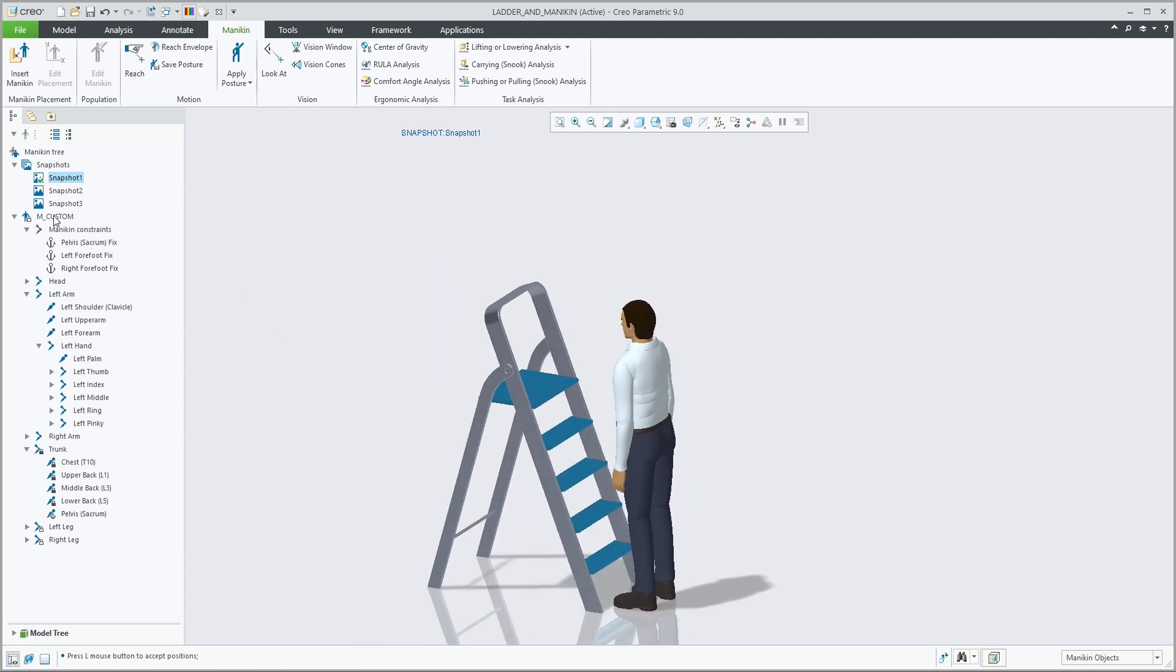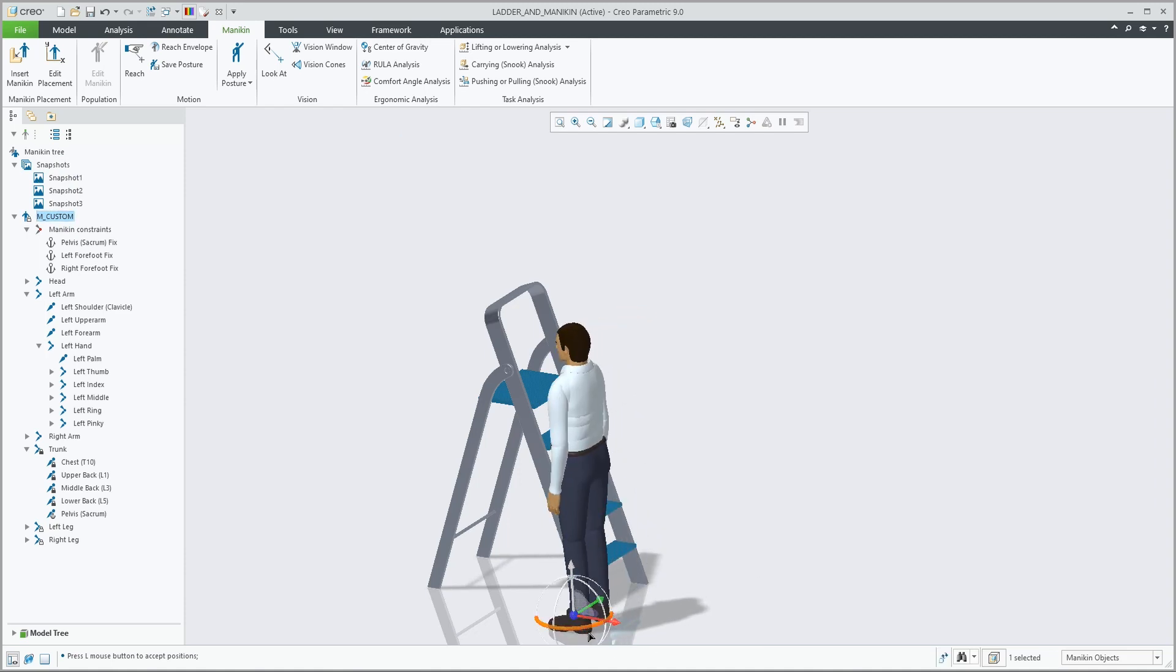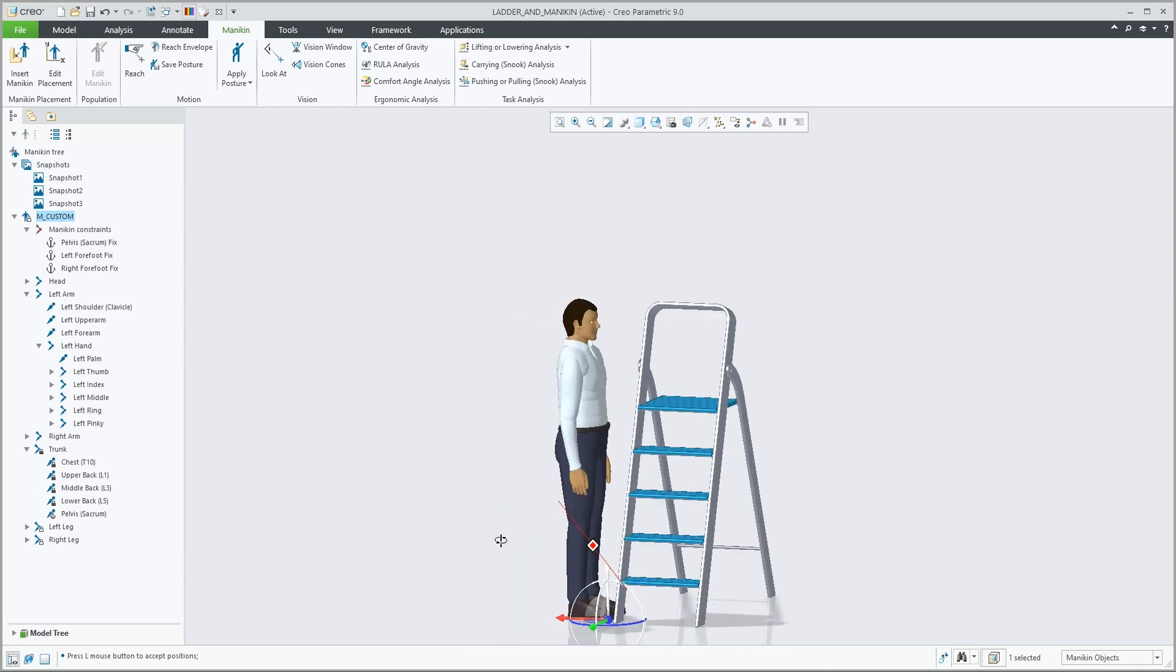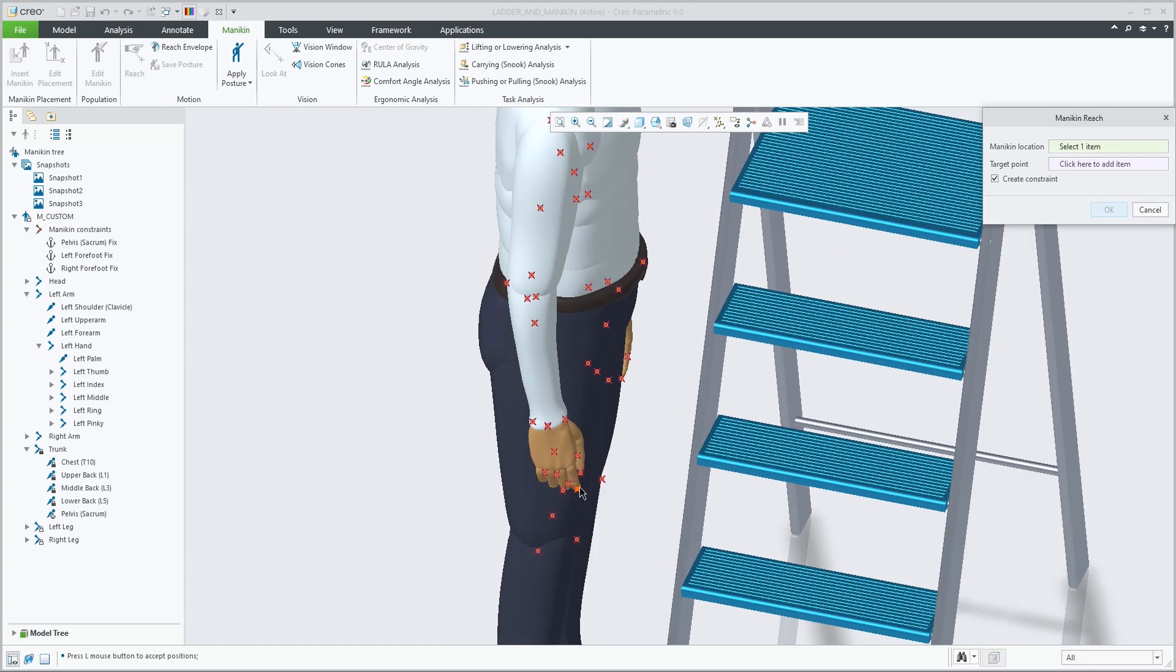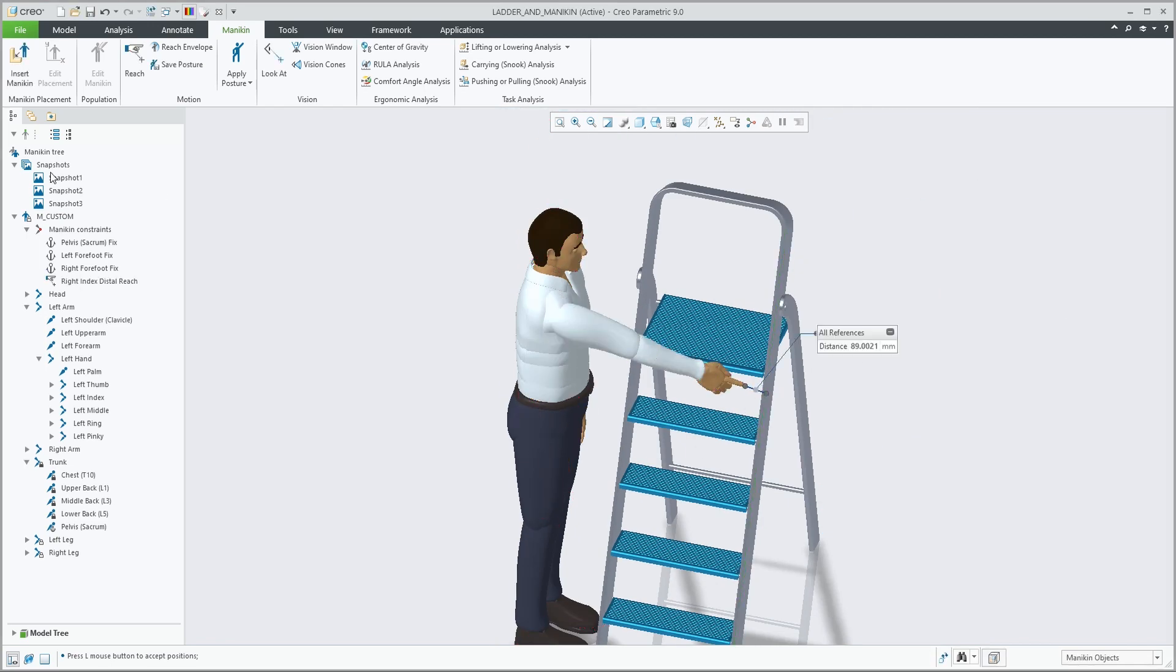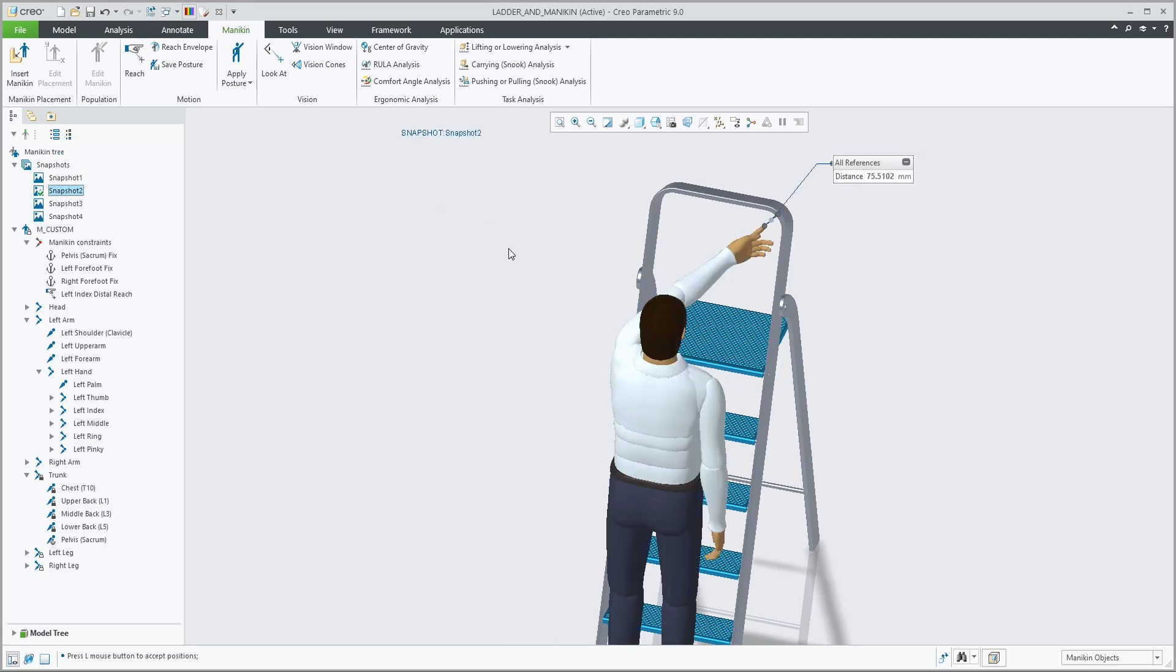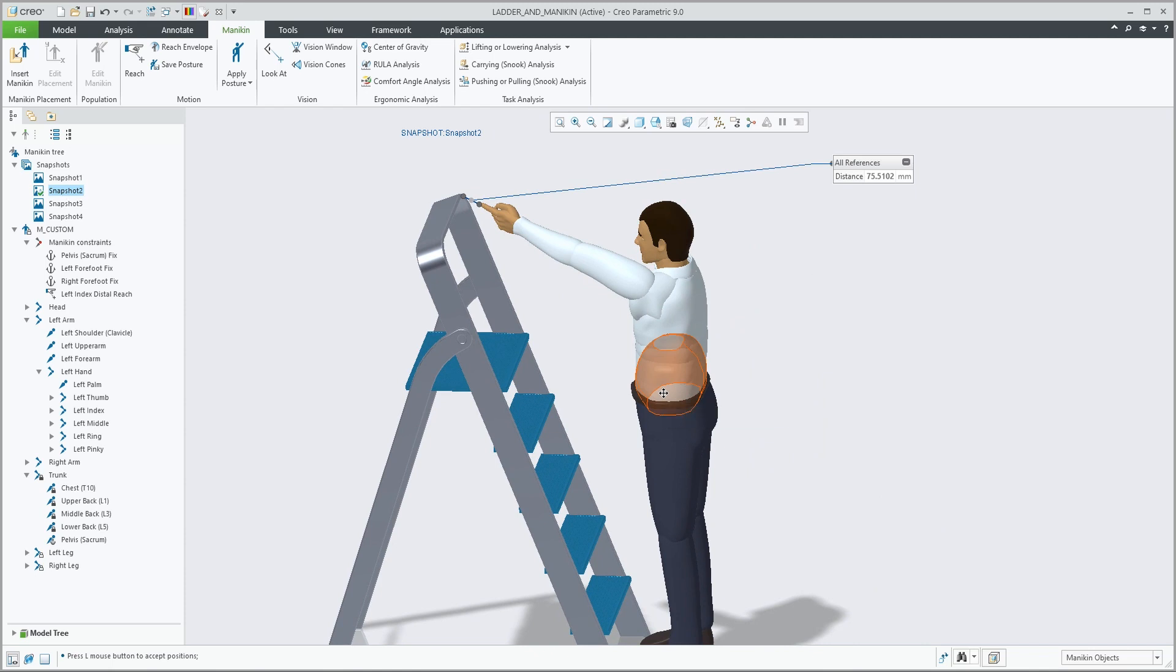Let's reposition it into a little bit different position in the scene, and perform another reach operation. Creating a new snapshot will capture this position as well as the constraint. Switching between snapshots, as mentioned, will now go back to the previous orientation and the previous set of constraints.